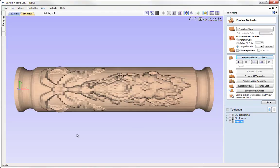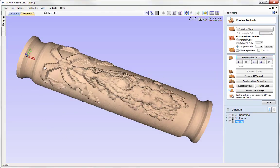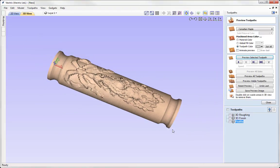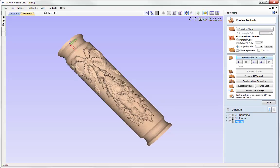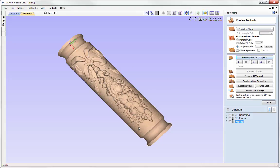We can go ahead and preview that toolpath. There we have our finished parts. If we maximize the 3D view we can take a look at how the finished part will look when we come to cut it on our CNC. I like what we've got here and I'm ready to save out those toolpaths to cut on the machine.